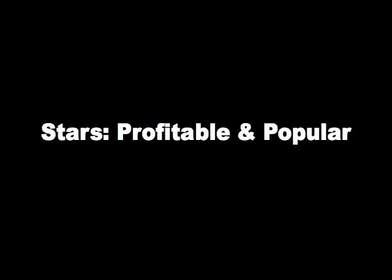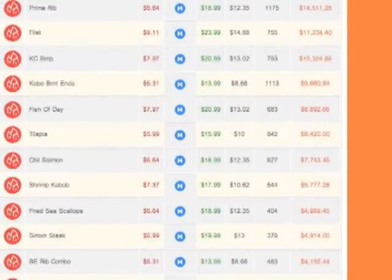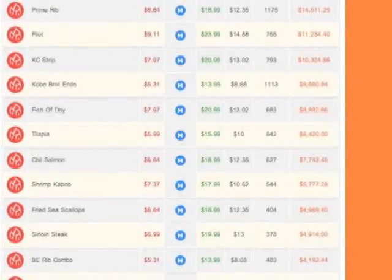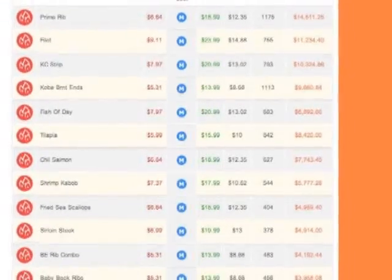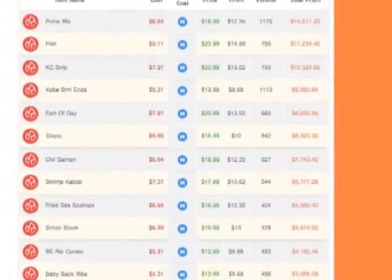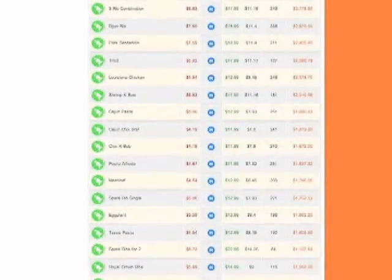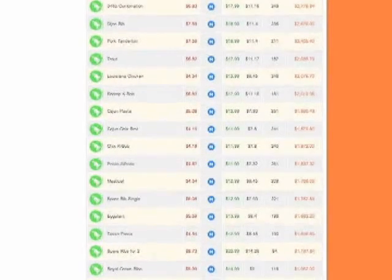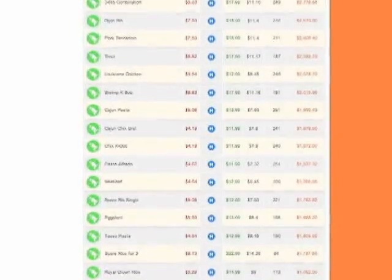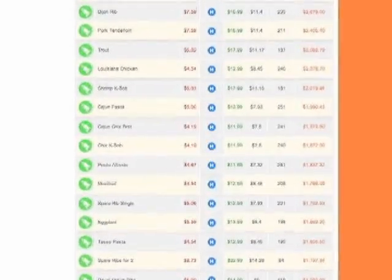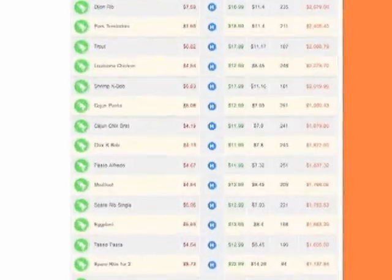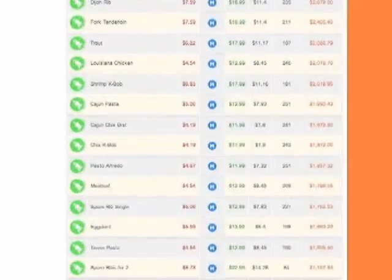Stars are your best items — they are both popular and profitable. There is brand energy here and you can probably take the price up on these items a little. Puzzles are more profitable items that are not very popular. Sometimes just taking the price down a little will help these items move more quickly, thus becoming stars.